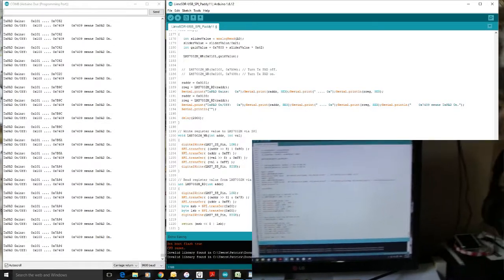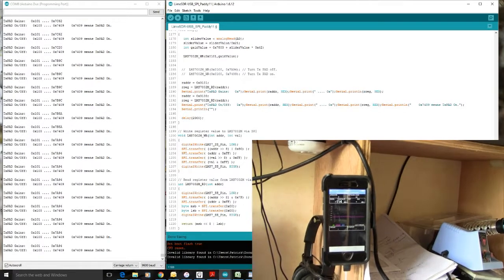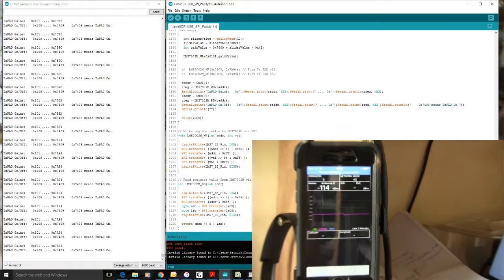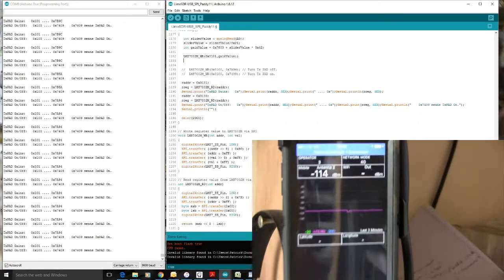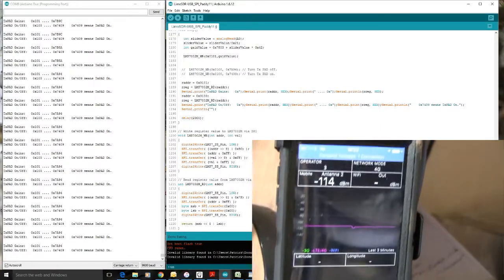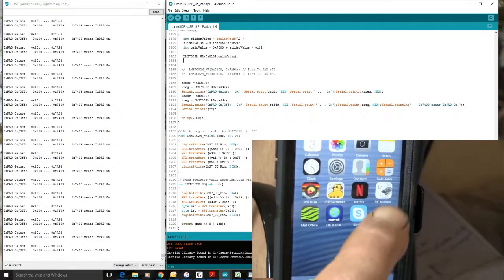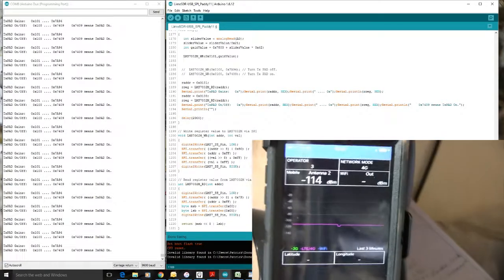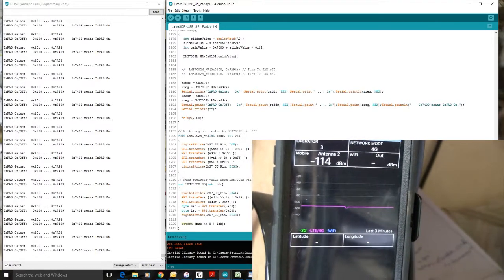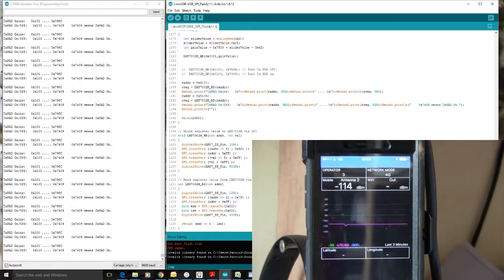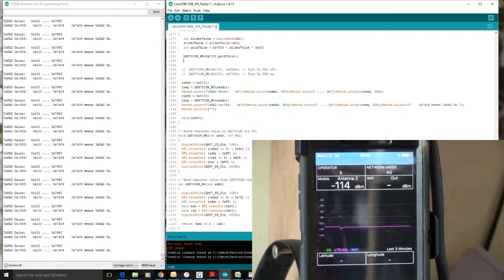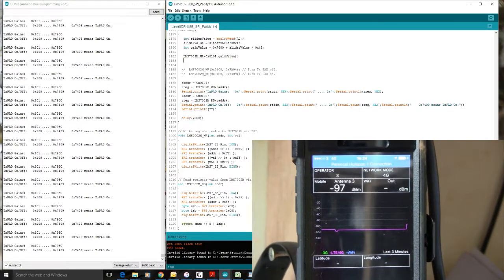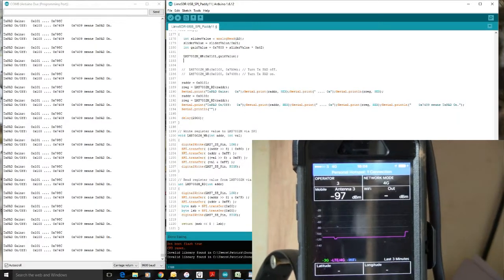So let's see if we're getting anything, any response on the phone. Nothing. Nothing yet. Sometimes we just have to refresh it. Turning it on and off. Let's just give it a little bit more on the slider. There it goes. Minus 97 dBm on the phone.